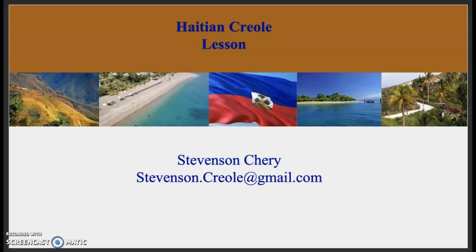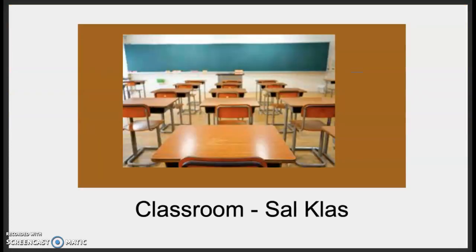Welcome back once again to another Haitian Creole lesson with Stevenson. Today's lesson is going to be in the classroom. Let's go ahead and take it in the classroom. Sal klas. Let's go ahead and get started.